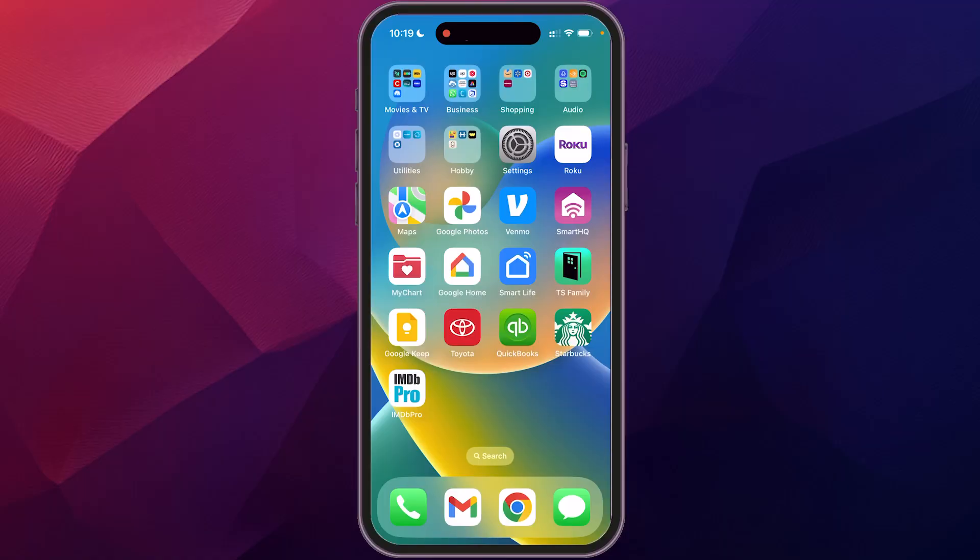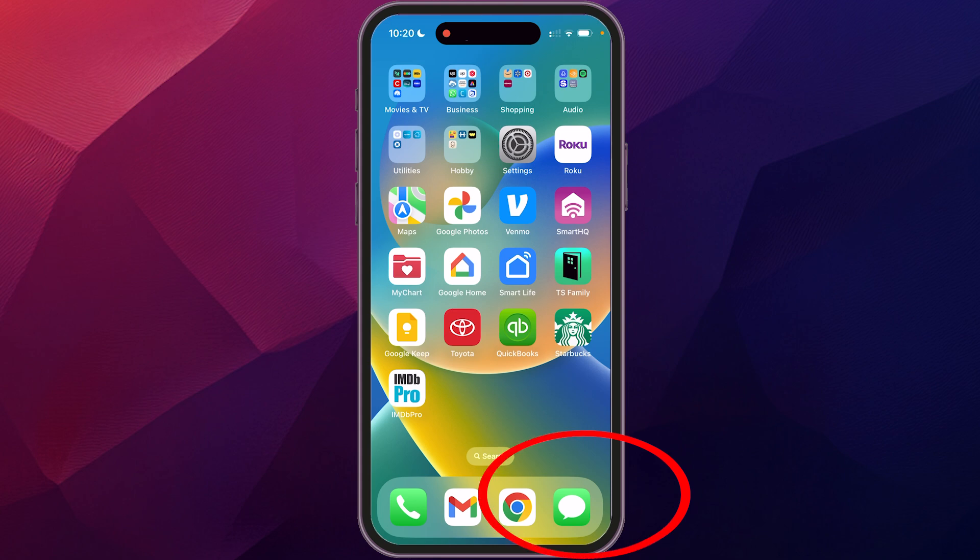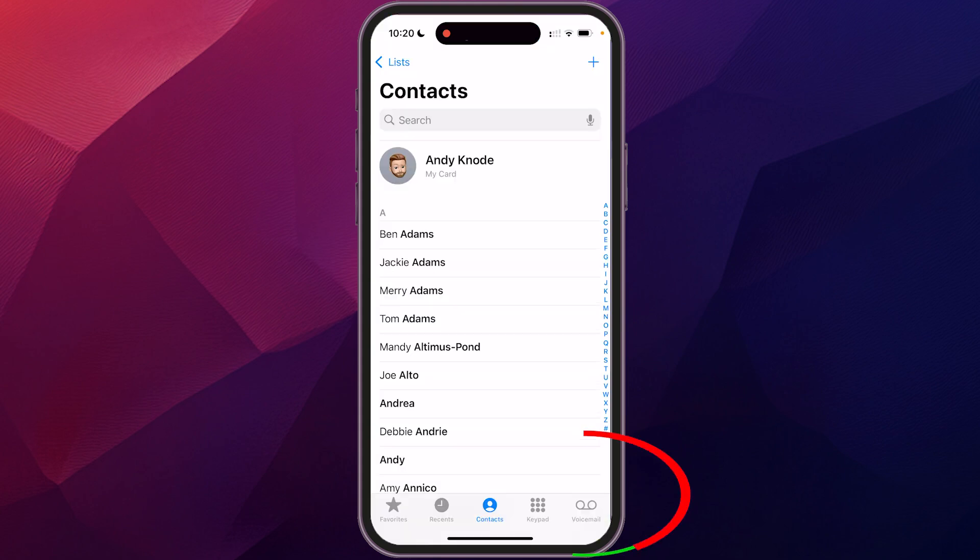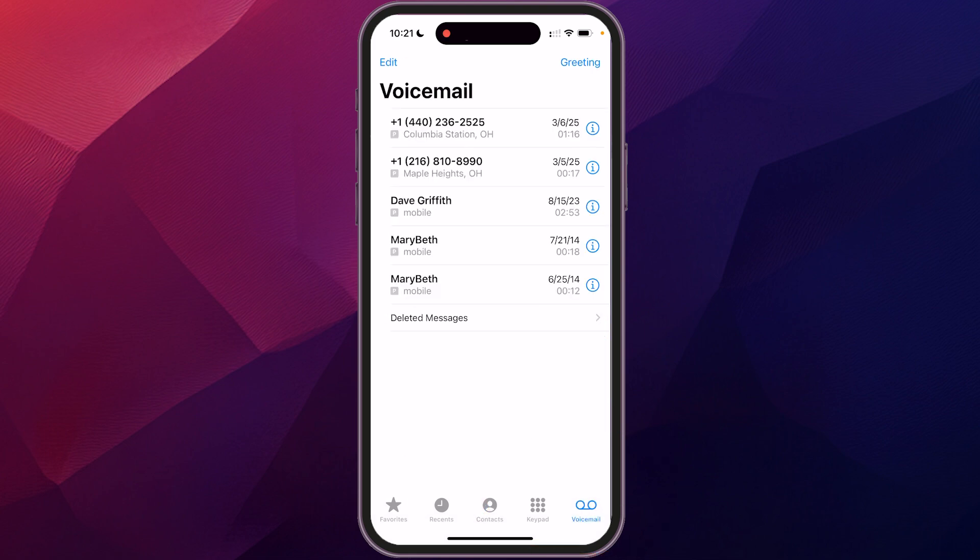The easiest way to do this - there's a couple of ways to get to this feature, but I think the easiest one is just go to your phone app and open that up. Then over on the right side bottom, you'll see voicemail. You click on that. And then up at the top, you'll see greeting. So you just want to click on that.